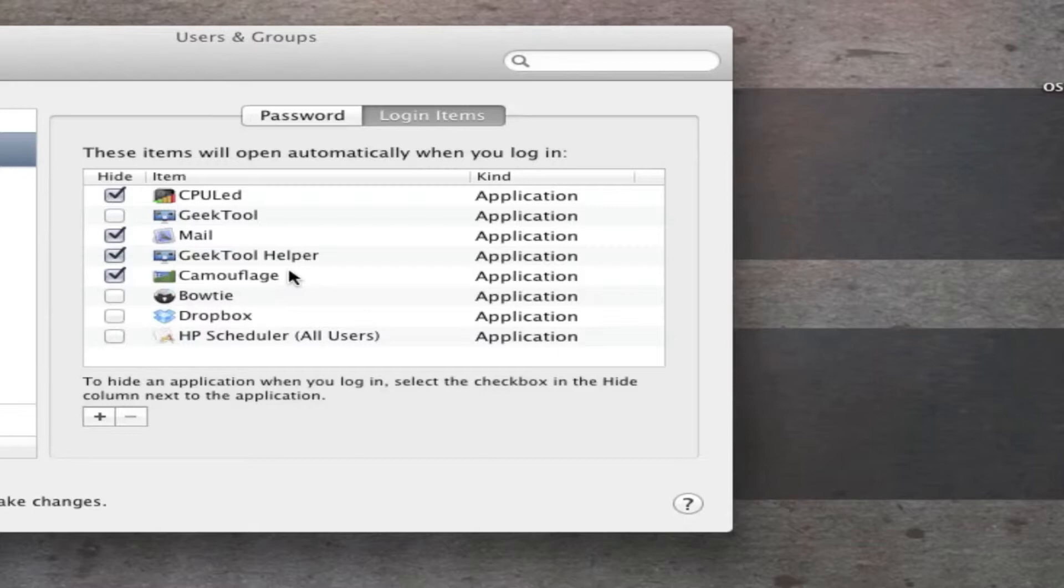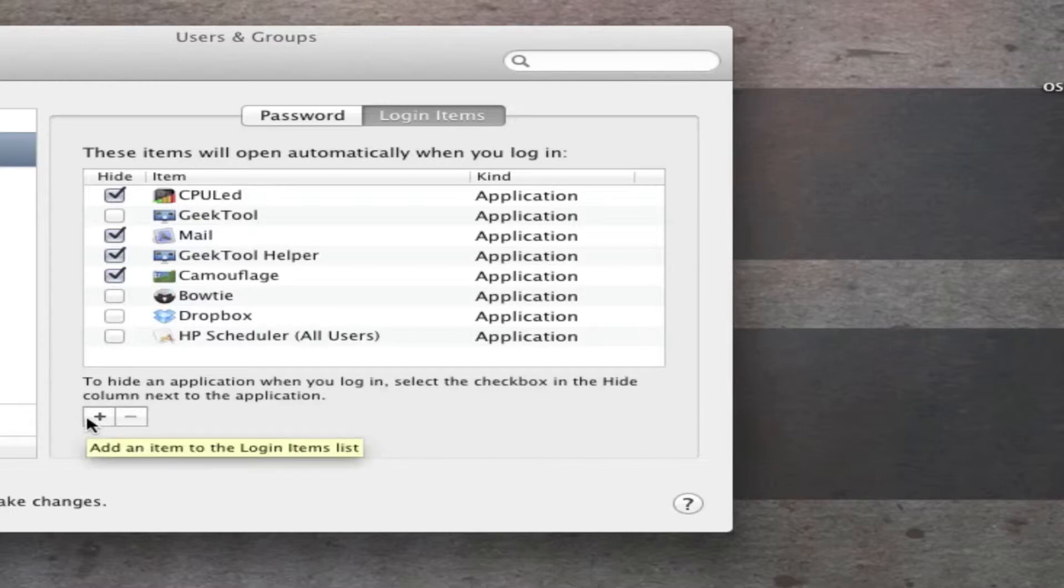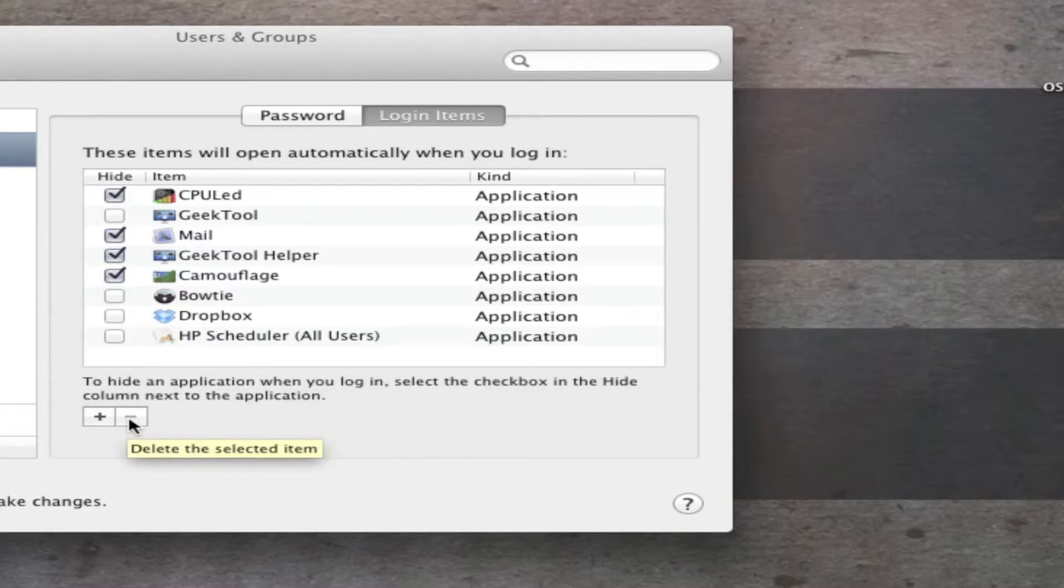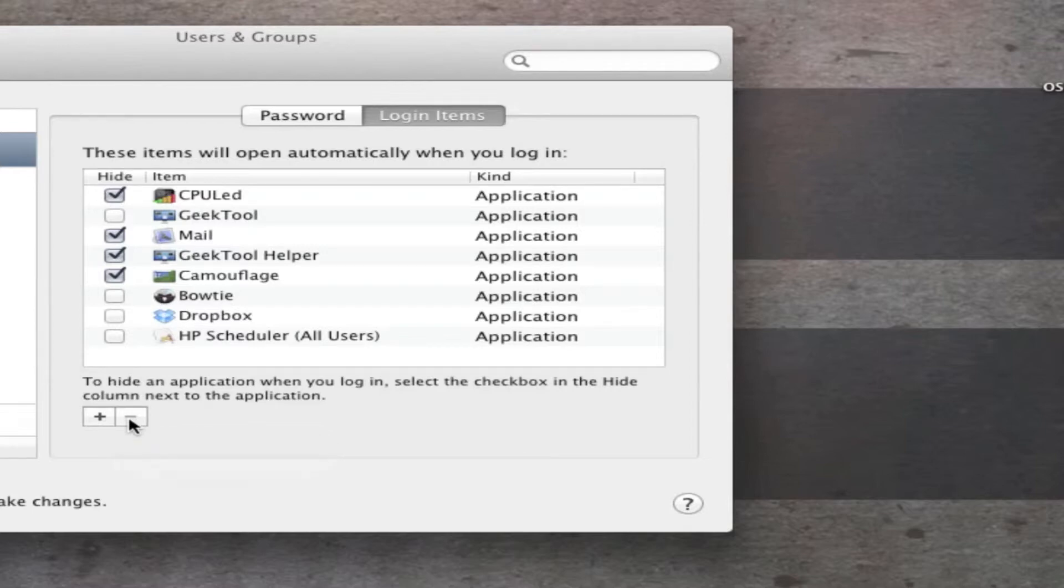So it's very simple to add or delete applications from this list. All you got to do is go down here, hit the plus button, choose application, check the box, and you can delete the item just by selecting it and hitting the minus button to the right of the plus button. And so that's how you have certain applications turn on when you log into your account or turn on your computer.